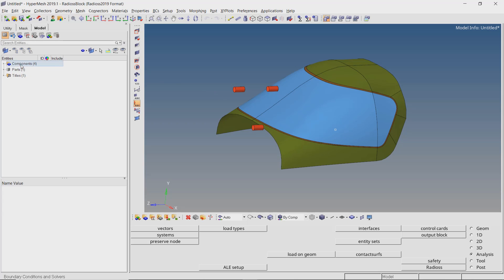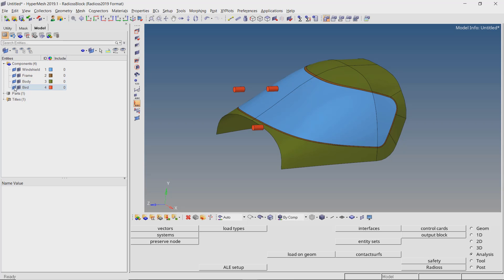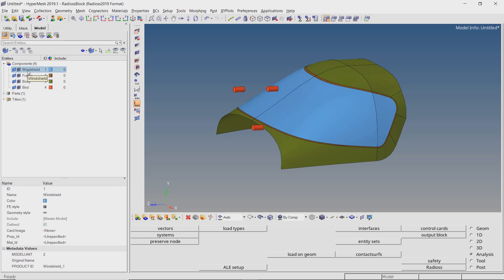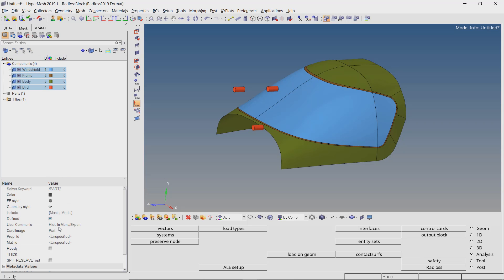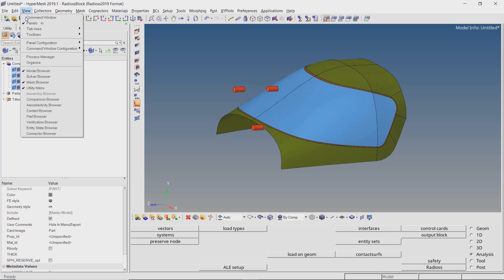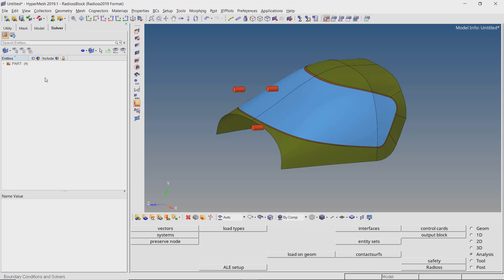Once the geometry is imported in HyperMesh, four components are visible: the windshield, frame, body, and bird. Select all the components and change the card image to PART. Now enable the solver browser from the view panel. We will use the solver browser to set up this analysis.